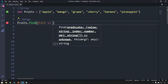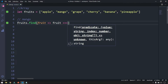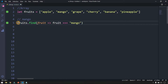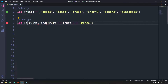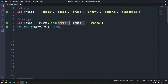We're handling a callback function here using arrow syntax. If fruit equals 'mango' (using triple equals for string comparison), we store the result in a variable called found and log it. We get the output 'mango'. However, this might look awkward, so let's rewrite it more clearly.